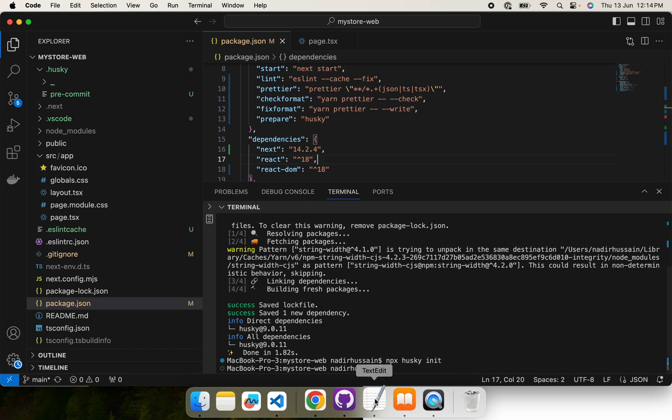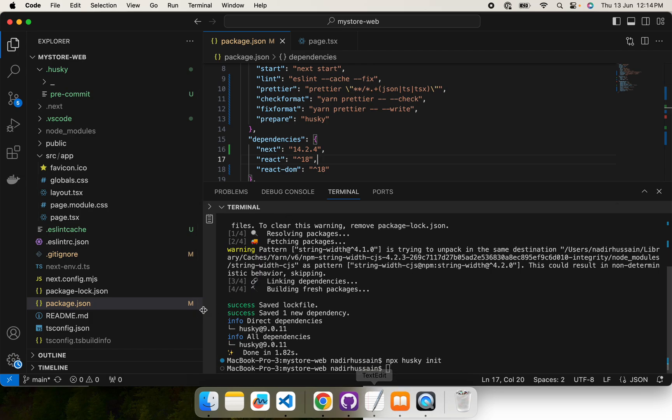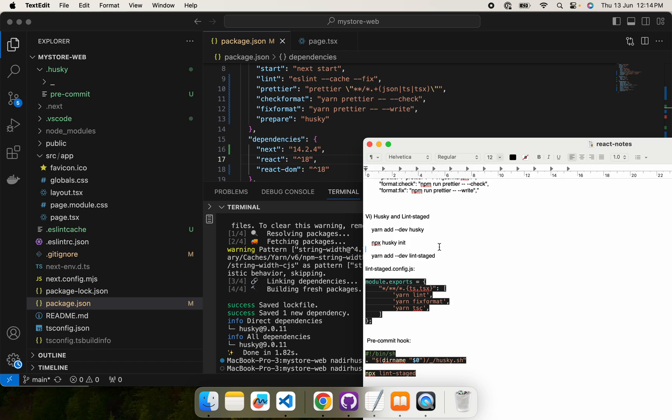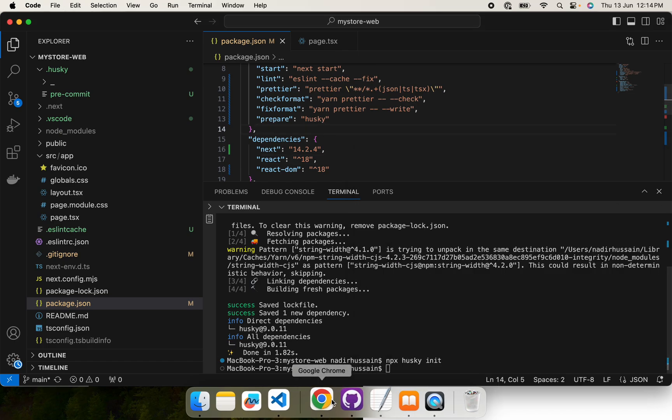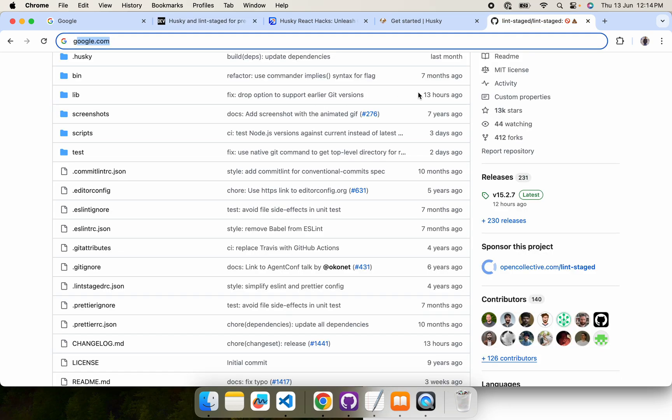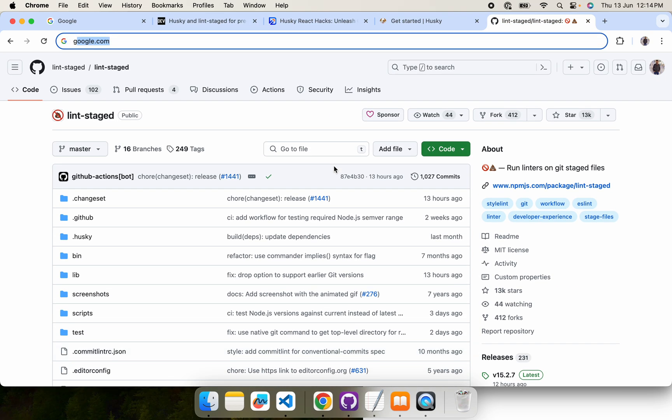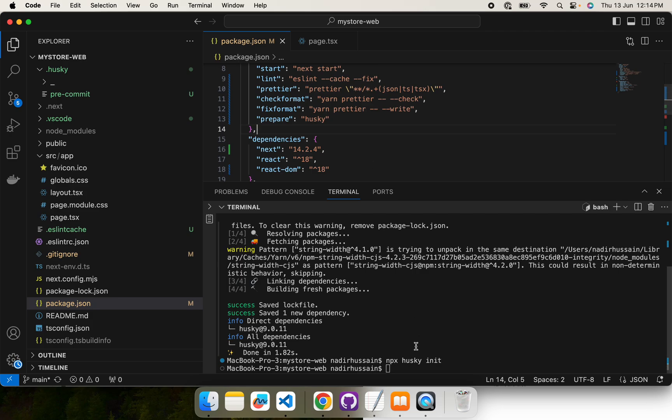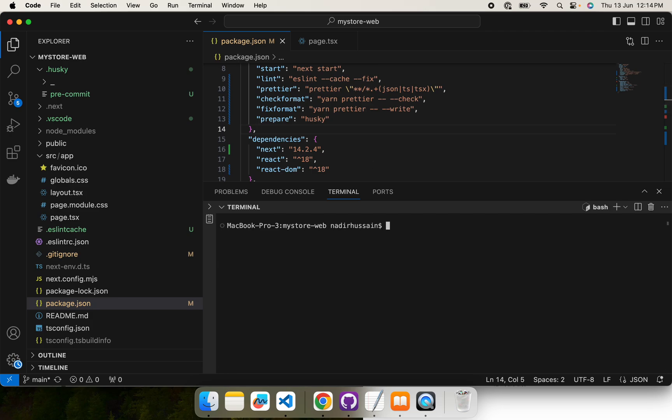Now our Husky has been initialized. The next thing is that we integrate lint-staged. What lint-staged does is that we have to run these checks only on those files which are modified and which are ready to be committed to the repo. This will save time and performance. Otherwise, if we run on all files of the project, that is going to take time. That's why lint-staged is used, so that our checks are basically executed only on the staged or the modified files.